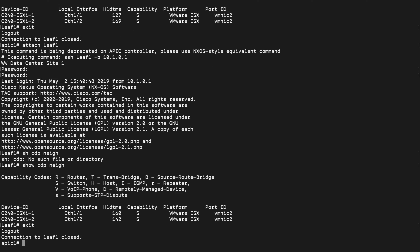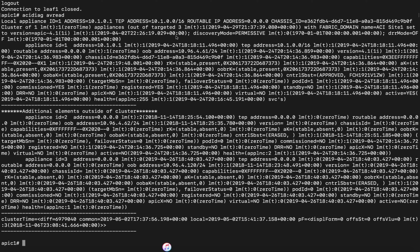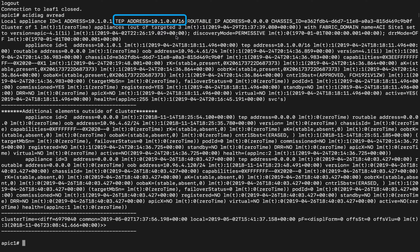We can verify this by issuing the command ACIDIAG AVREAD, where you can see the values configured in Episode 2, such as the TEP address pool, which in our case is 10.1.0.0/16.